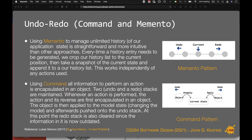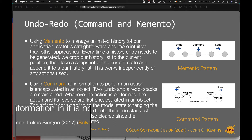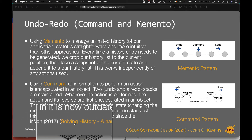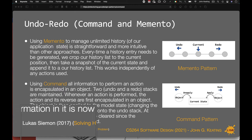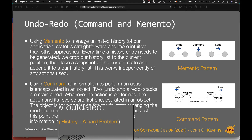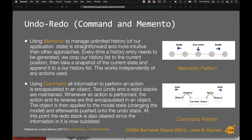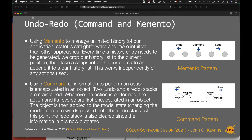If you're interested in history and state, there's a really good article by Lucas Seaman from 2017 called 'Solving History: A Hard Problem'. Seaman gives an alternative approach to memento and command for undo and redo, because the patterns are patterns in themselves — their behaviours and the way your programs can work — and we're just using those patterns for undo and redo.